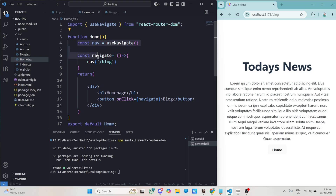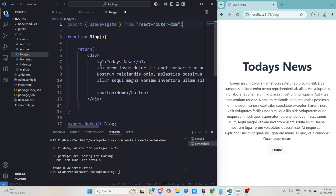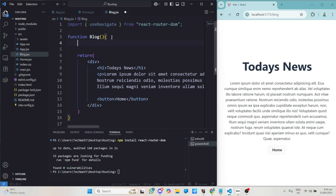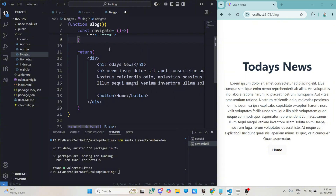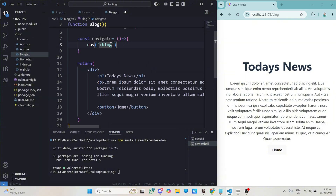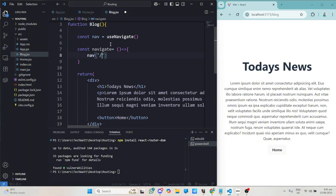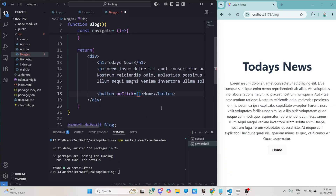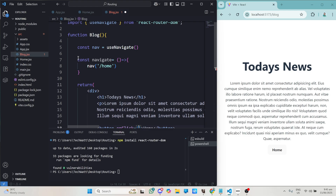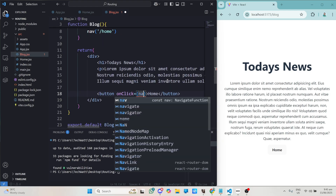We'll do the same thing for the Blog component. I'll copy the import and paste it into blog.jsx, then copy the navigate function and paste it — but instead of going to /blog, it should take me back to /home when the button on the blog page is clicked. I'll assign onClick to navigate on that button and save.